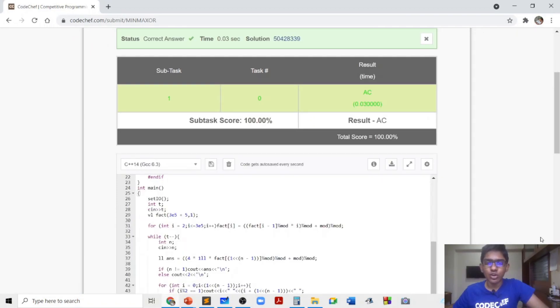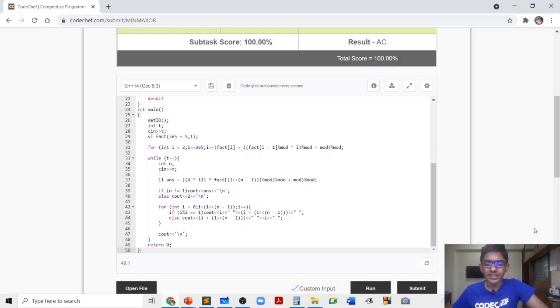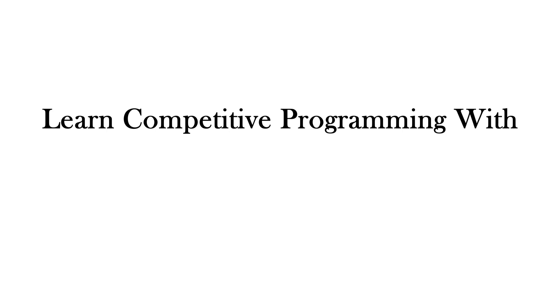As you can see, the code got accepted. If you liked this video and my solution don't forget to give it a thumbs up, and if you have any doubts leave them in the comments below. Thank you.